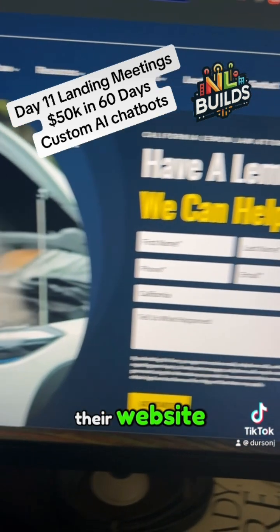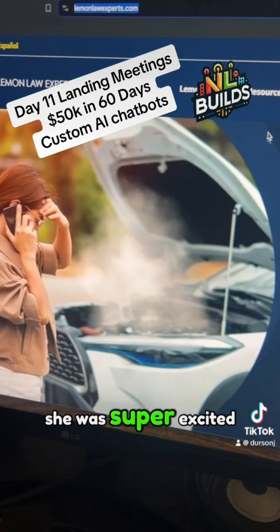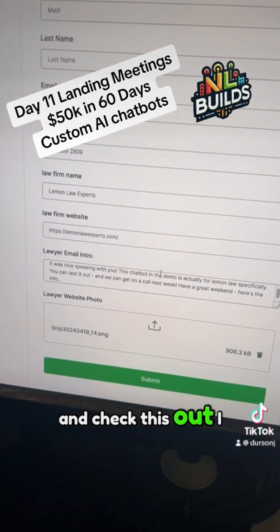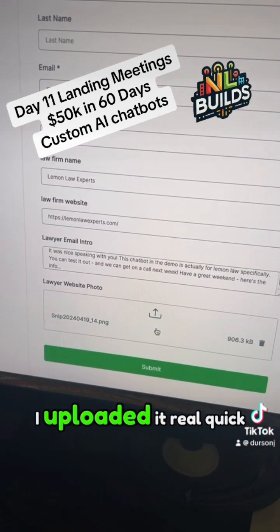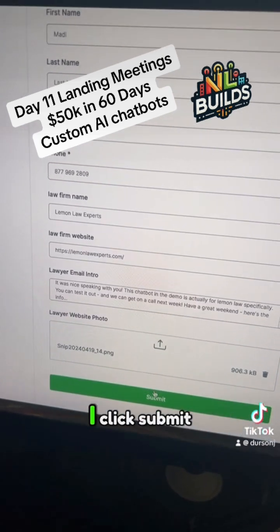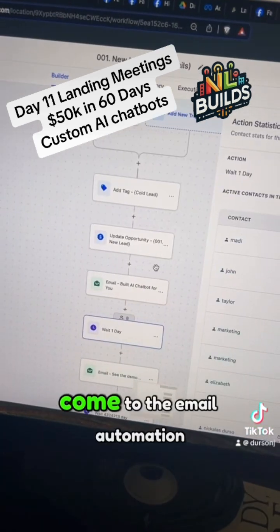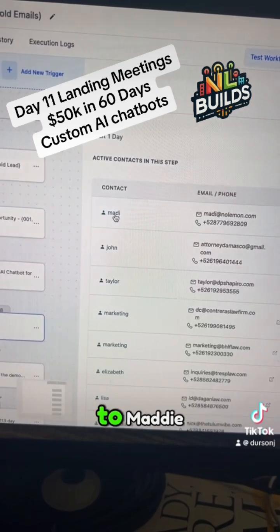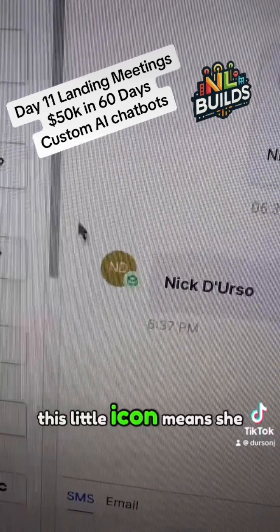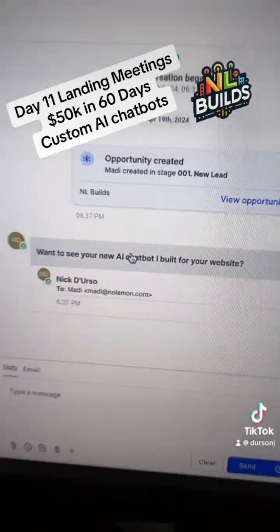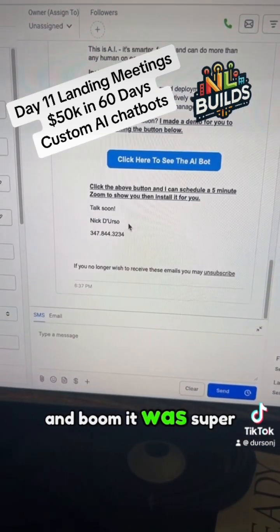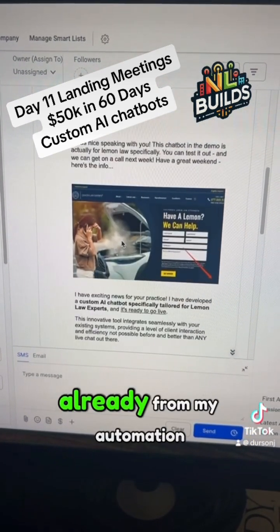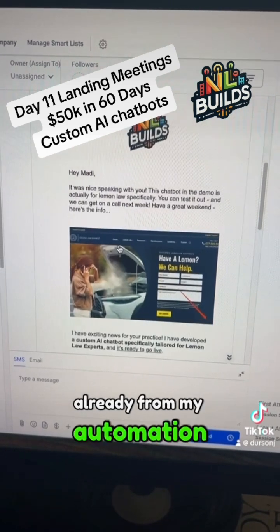So I come over to their website — she was super excited. And then I just paste everything right here. I took a screenshot, uploaded it real quick, clicked submit. Come to the email automation, click on who it was sent to: Maddie. This little icon means she already read it. And boom — it was super easy.